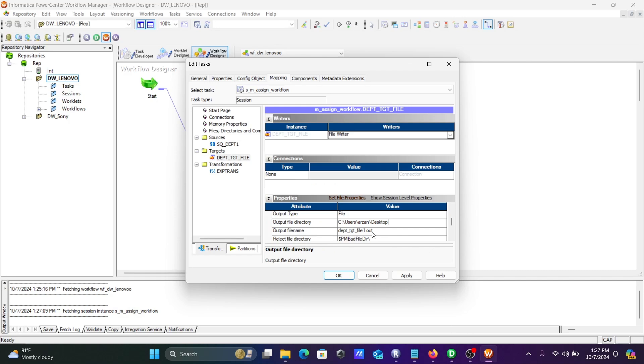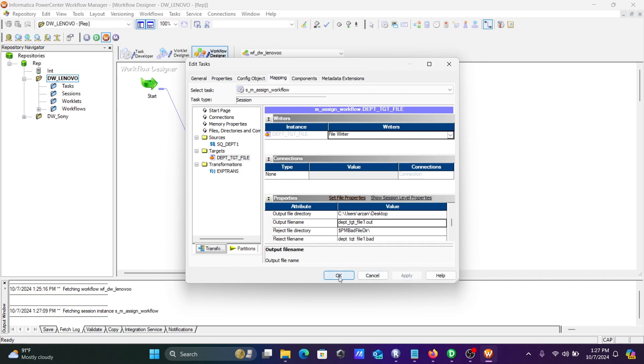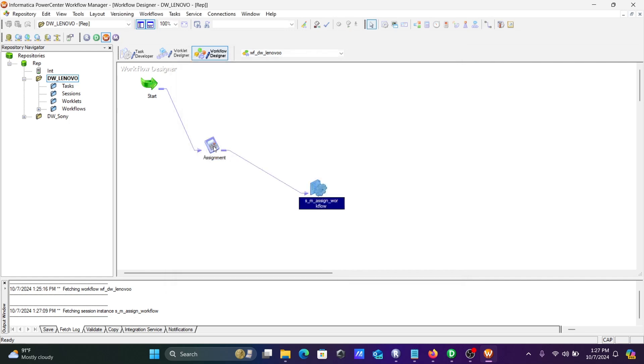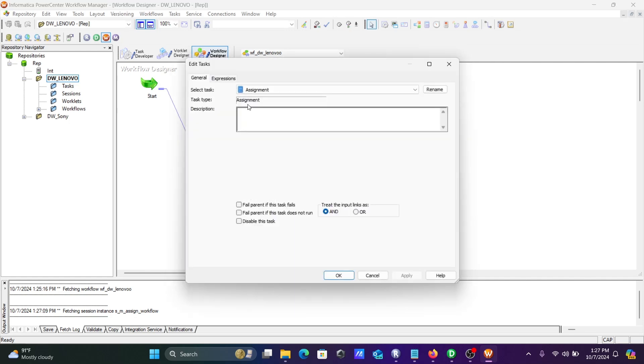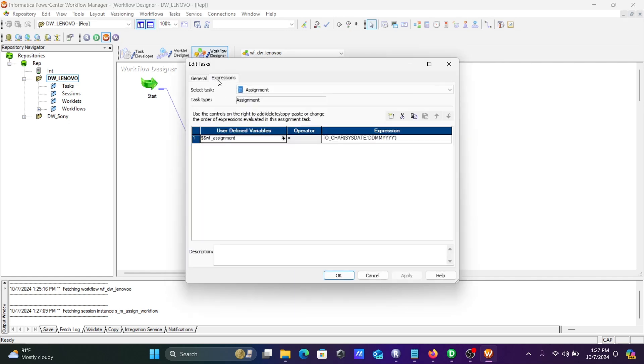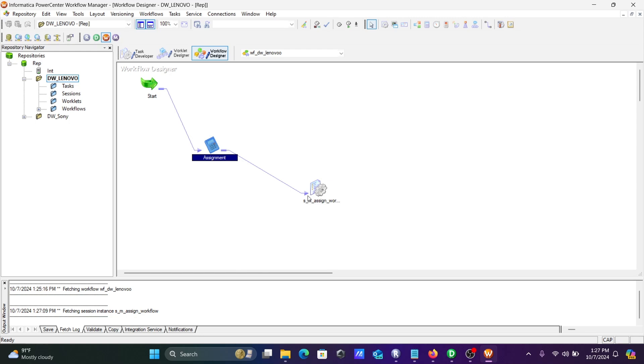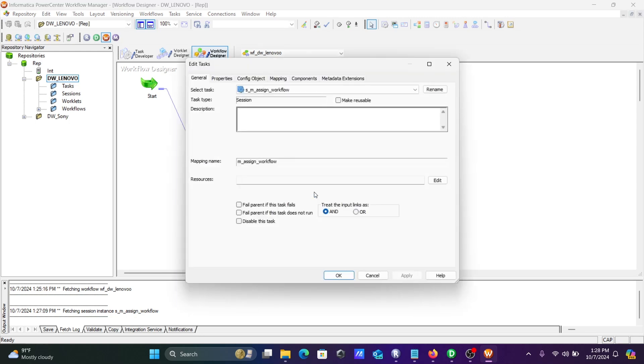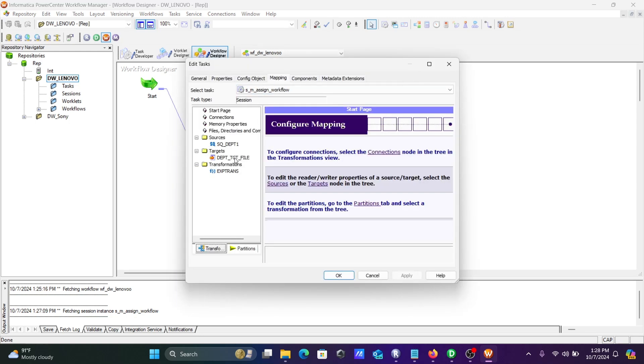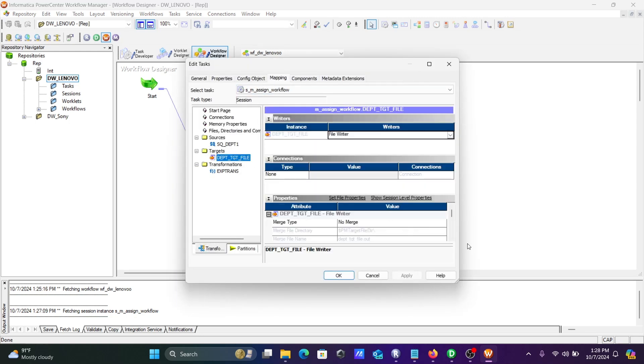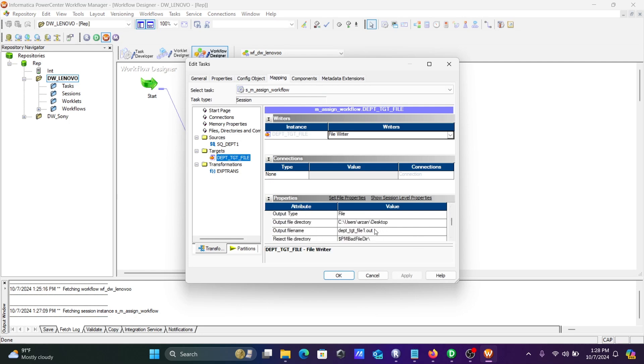This one. Now let's go to the target. Including emp then underscore, give this workflow assignment, and now going to create the file CSV.